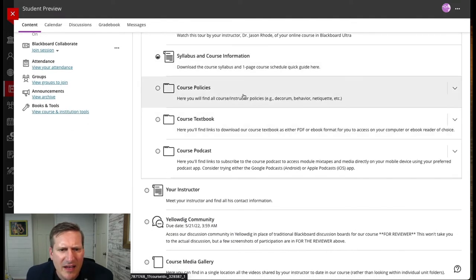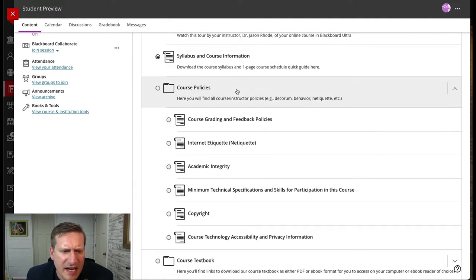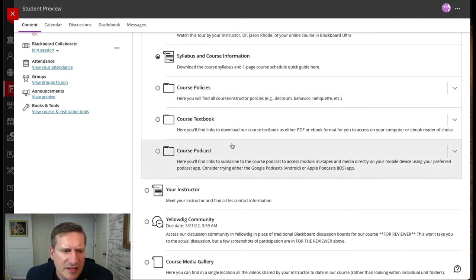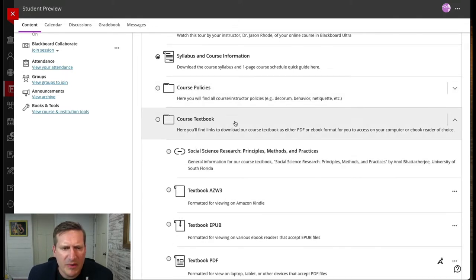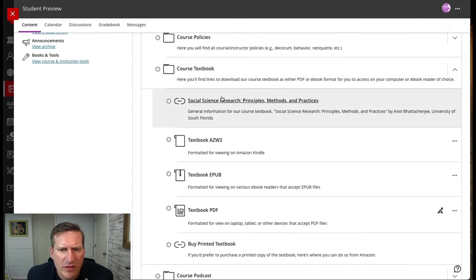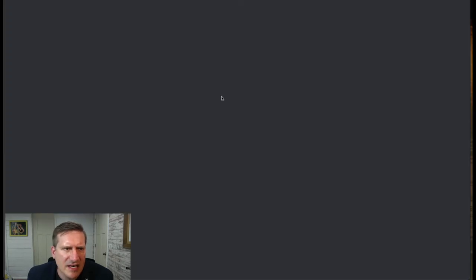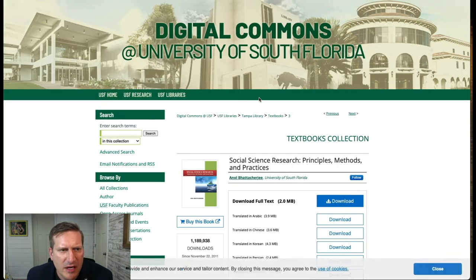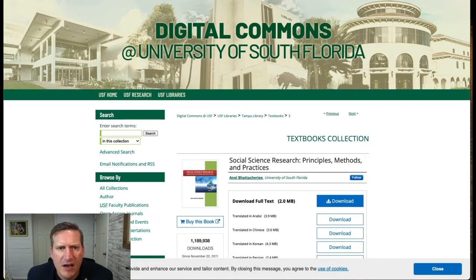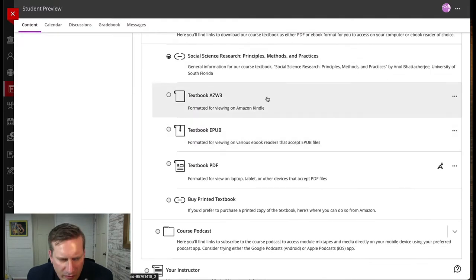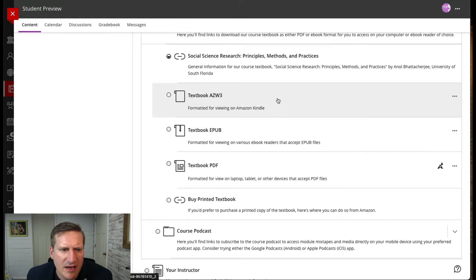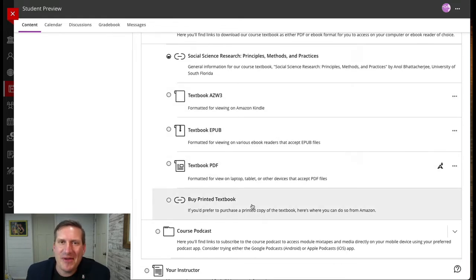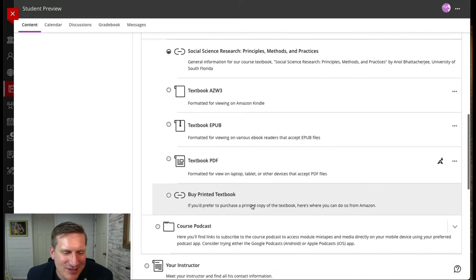I also had a folder for course policies. I kept those all collected together for my students. The course textbook is an open textbook, and here I not only had a link where students could access information about the textbook directly, but I also have the downloadable versions in EPUB and PDF. There's even a link where students can buy a copy if they choose.